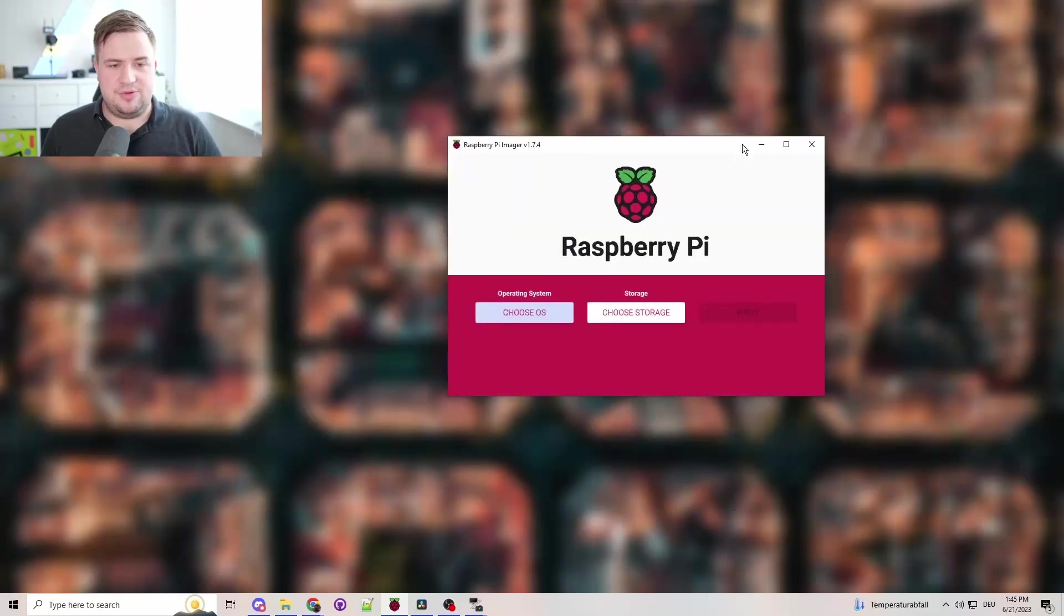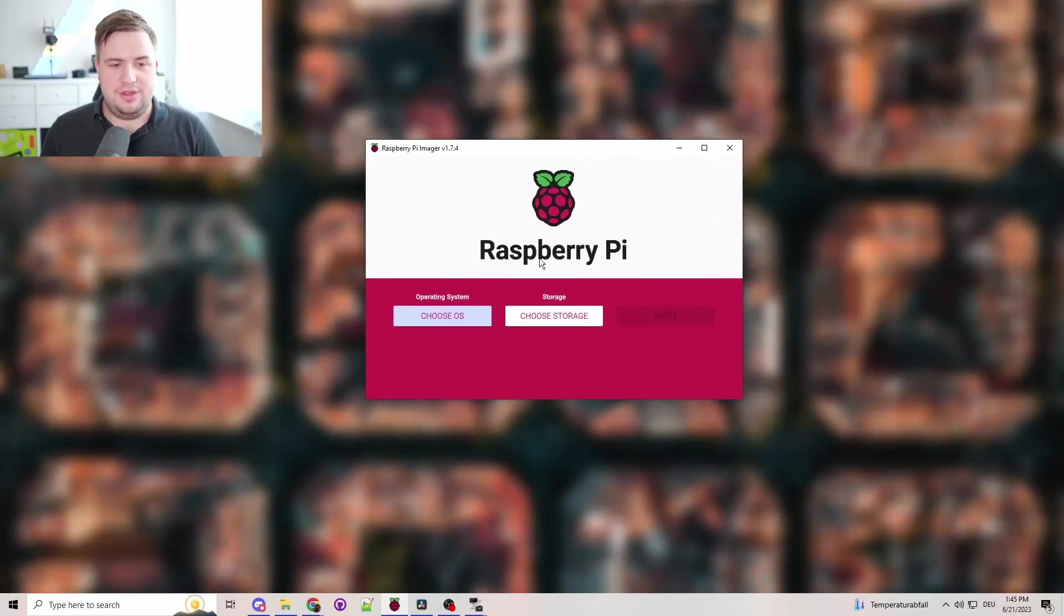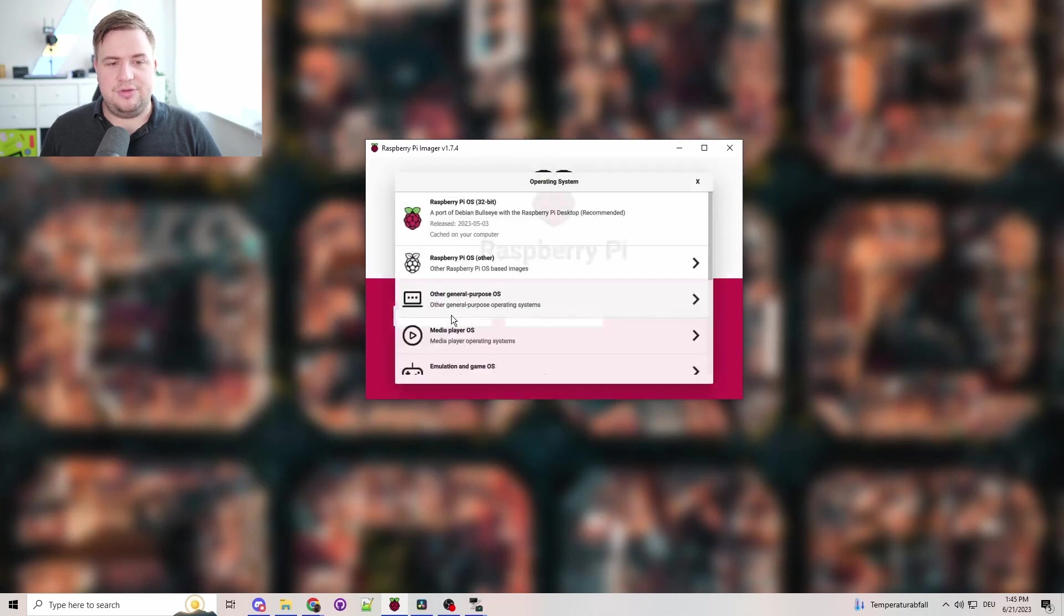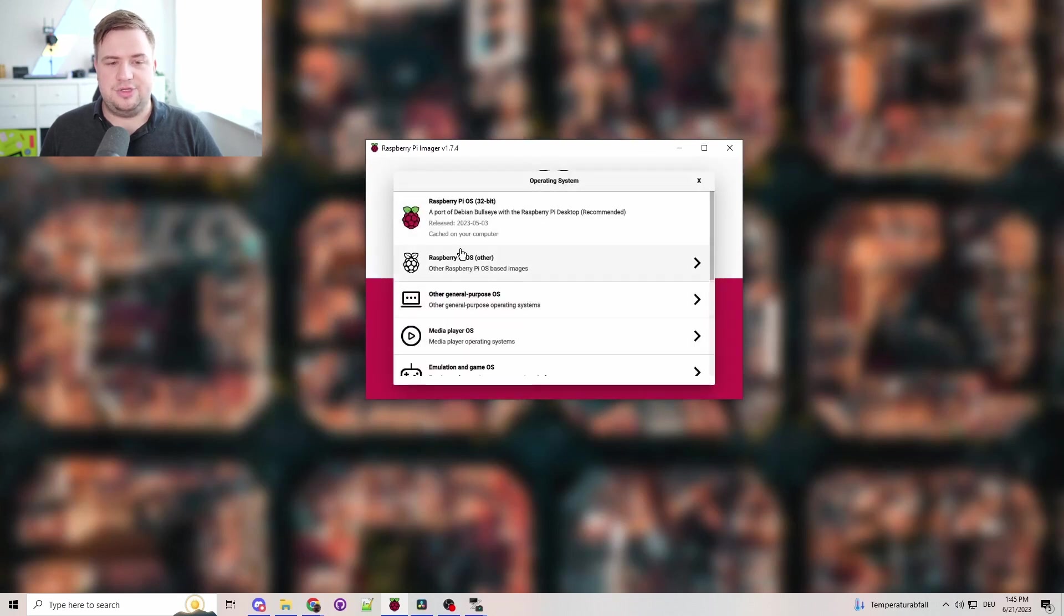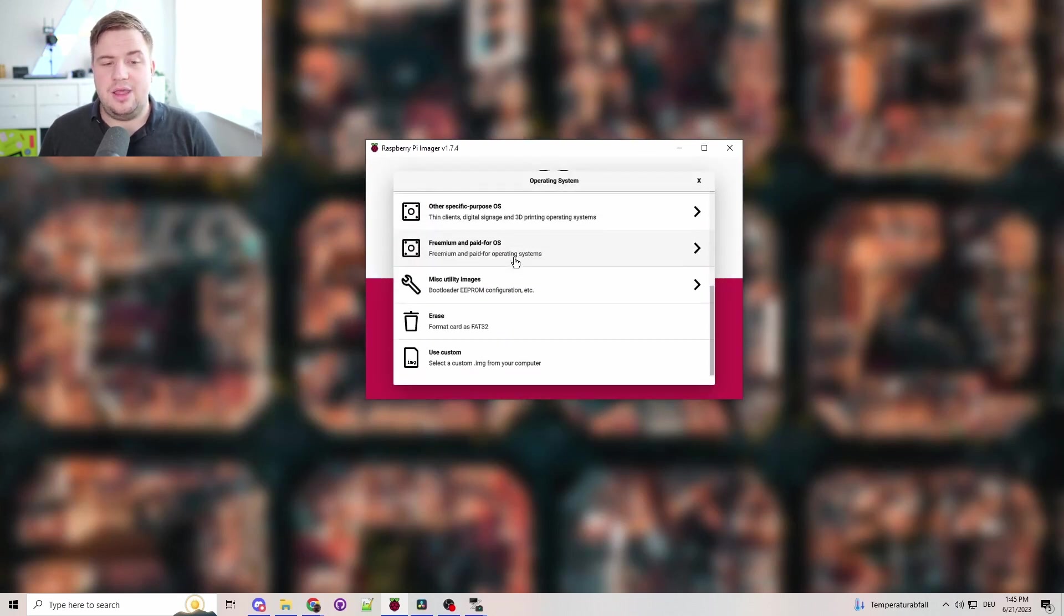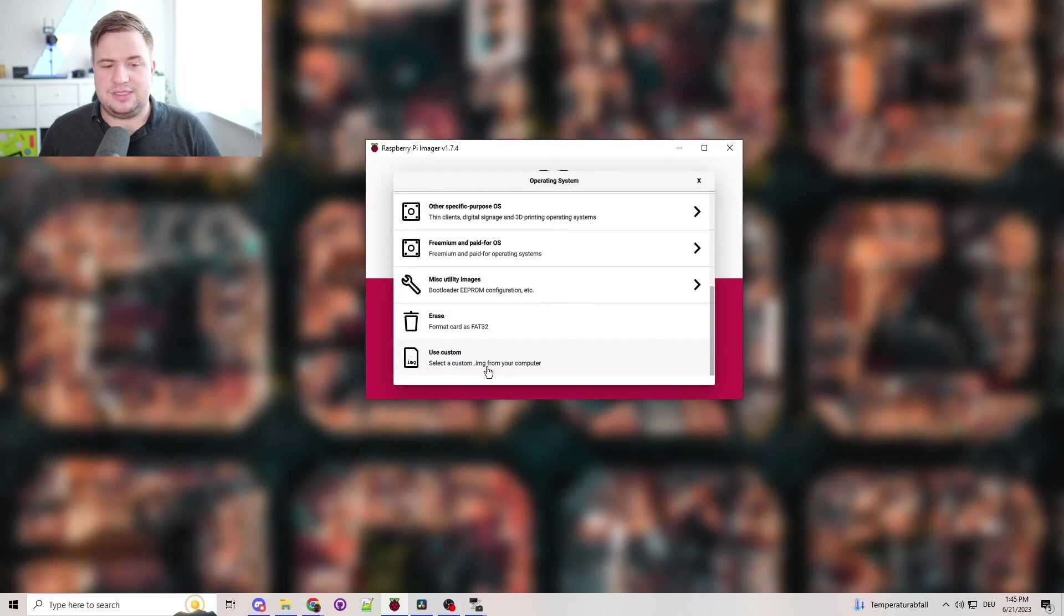You open up your Raspberry Pi Imager, click Choose OS. Normally, you would choose any of those if you do a custom or manual install, but we want to go down to Use Custom.